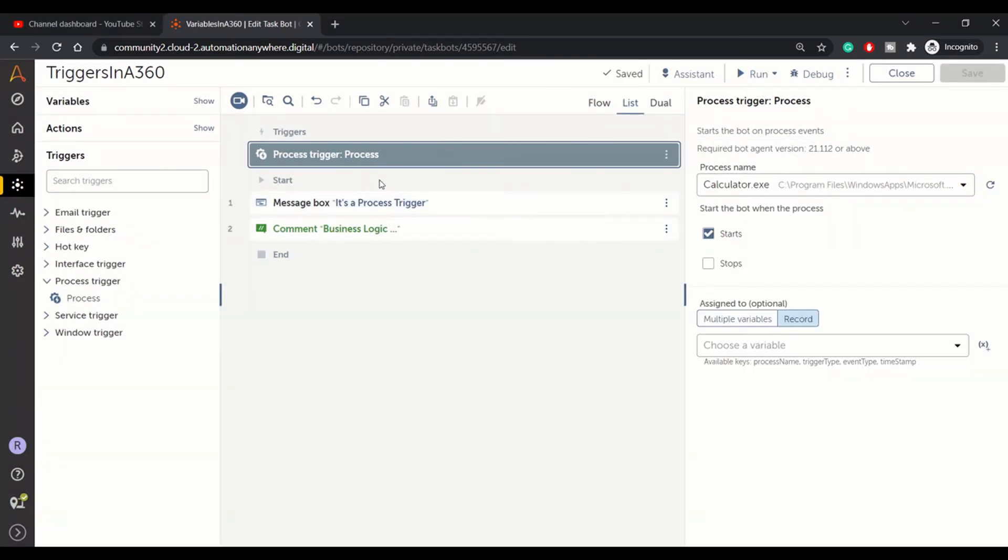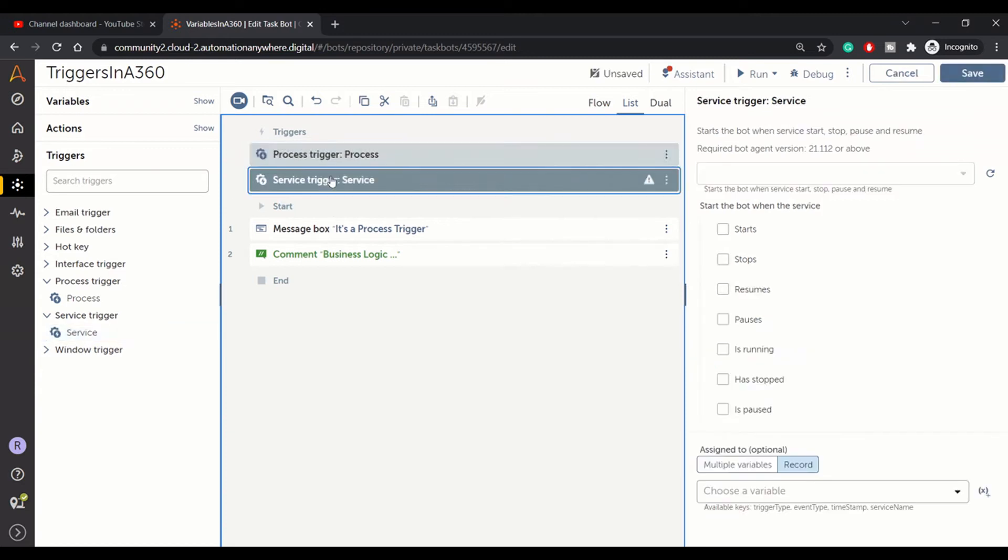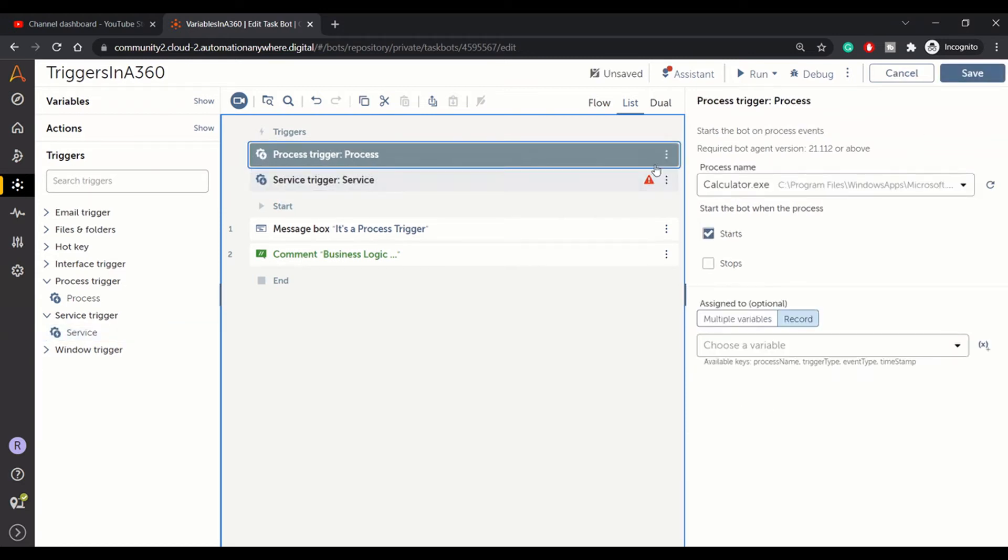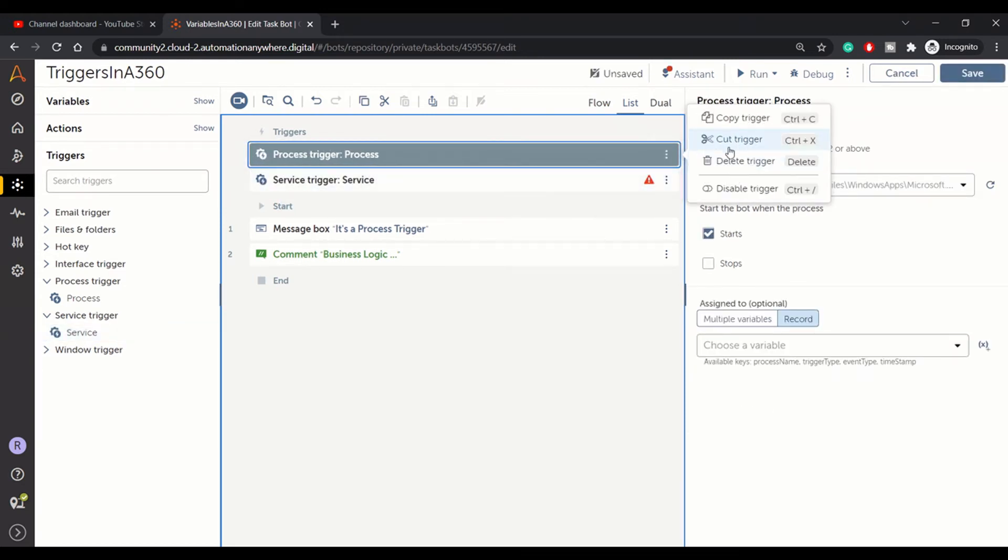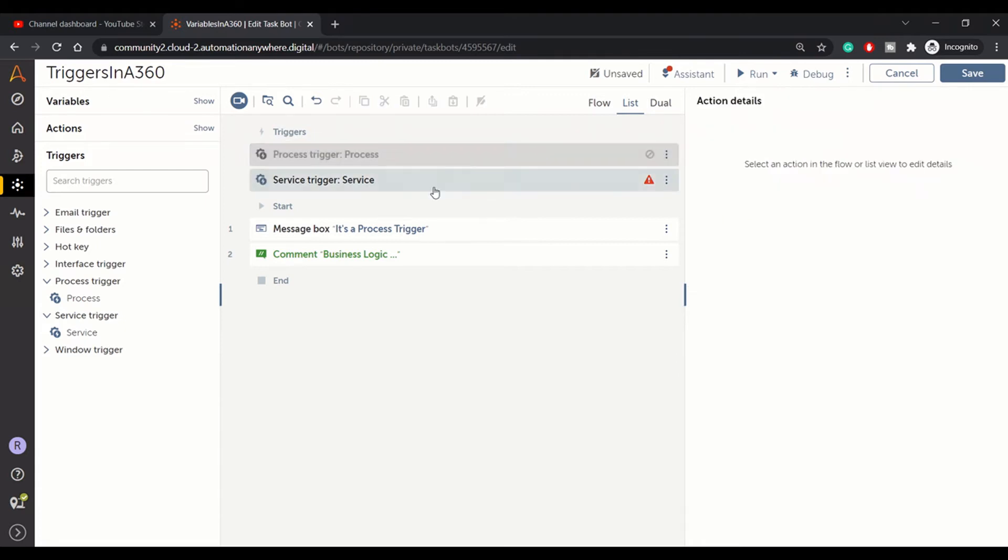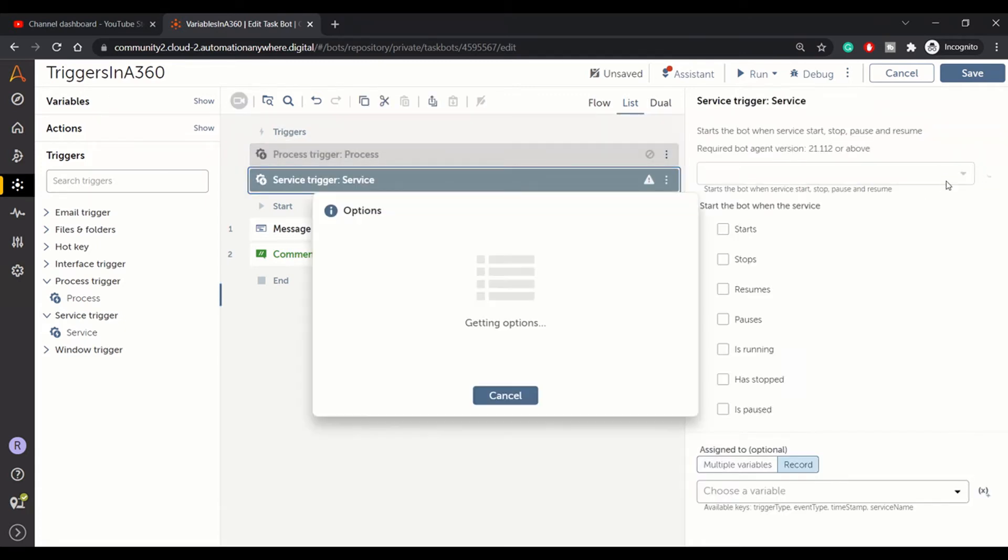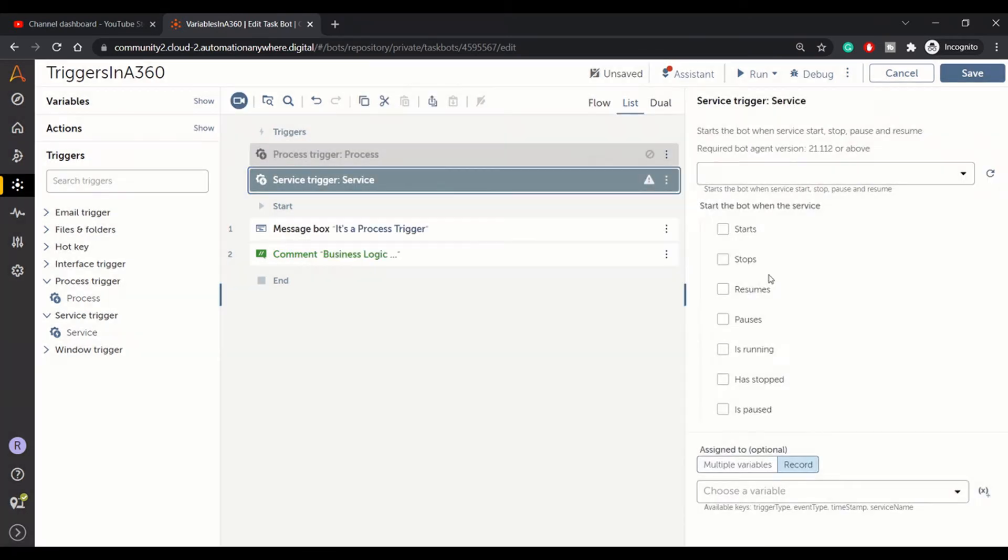That was about process trigger. Similarly, we have service trigger. Let's drag and drop the service trigger. As we configured the process, this is for services. If you have any services running, or whatever criteria you want to specify for your service—start, stop, resume, pause, is running, or has stopped, is paused—you can define that.